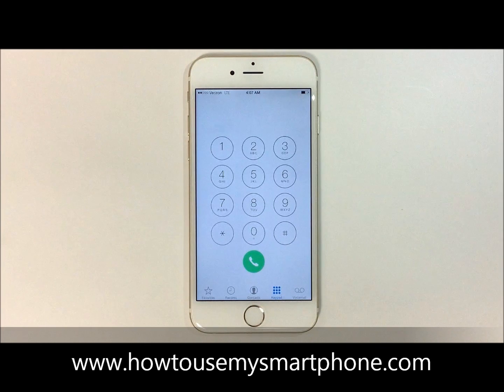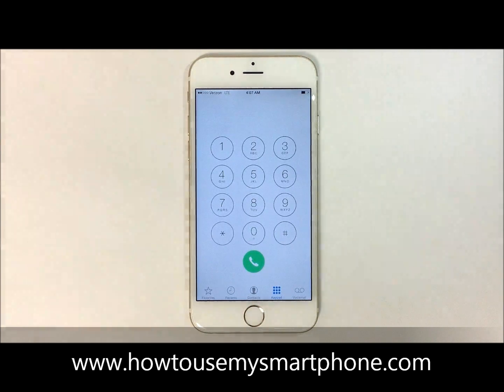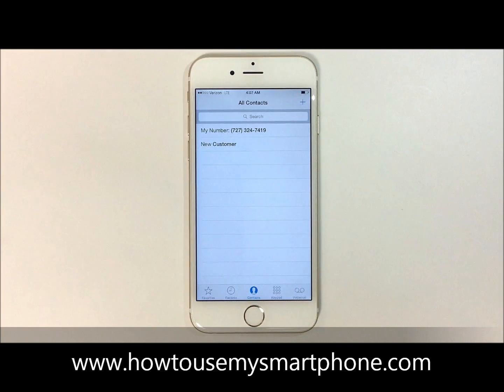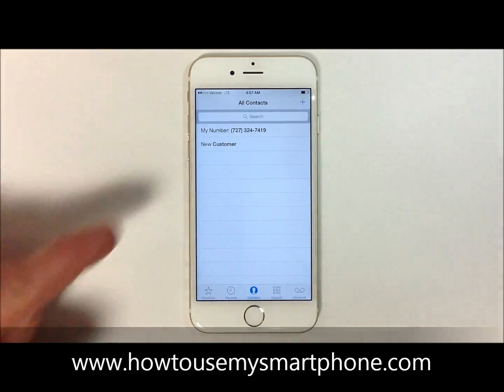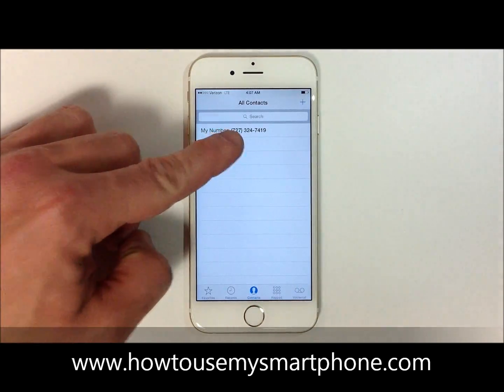Next, select contacts on the bottom middle part of your screen to pull up your contacts list. Now touch on the contact you wish to add the picture to.